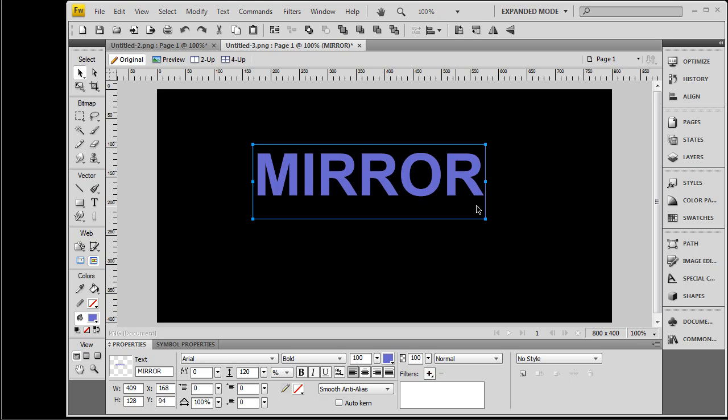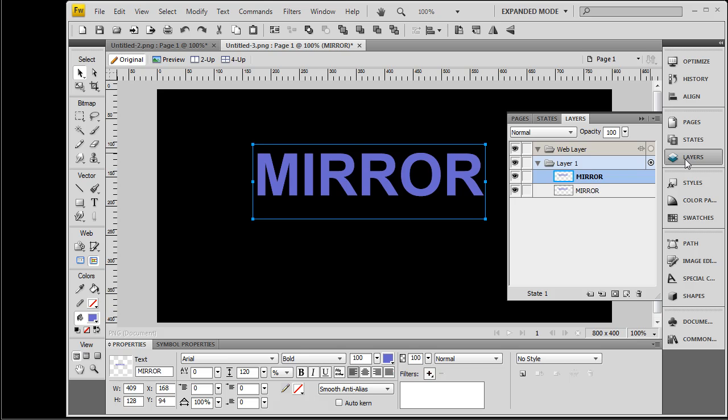If you want to make sure you copied it right, just check your layers, and you will see you've got it on there twice.